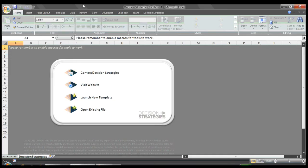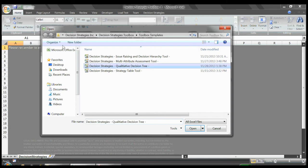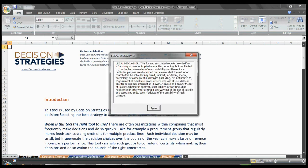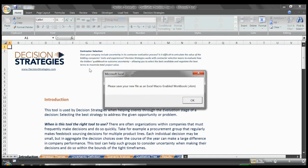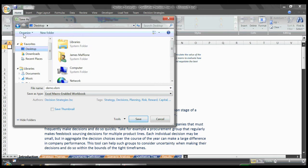To open a new tool, we'll click the Launch New Template icon. I'll select Qualitative Decision Tree and click Open. We're prompted to save the file as an Excel macro-enabled workbook. I'll save this as demo.xlsm and save it to my desktop so it's easy to find later.